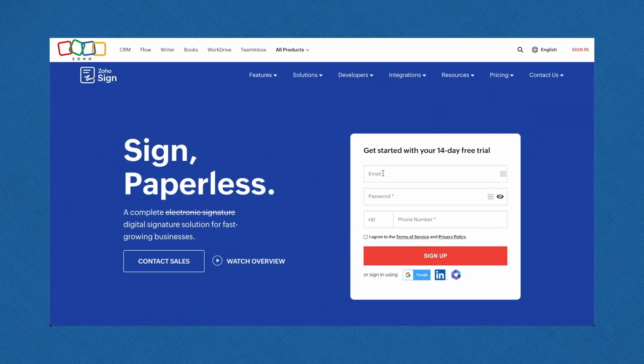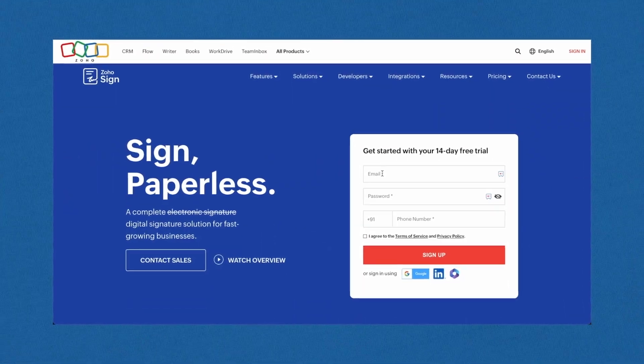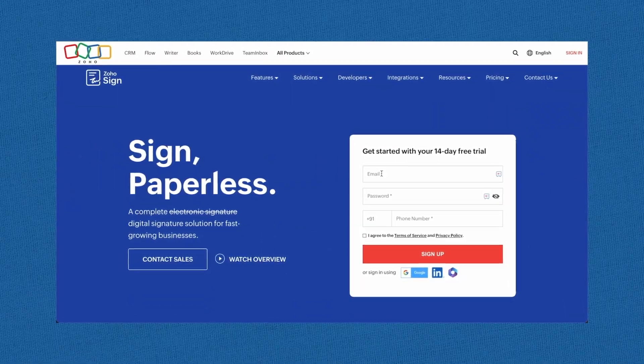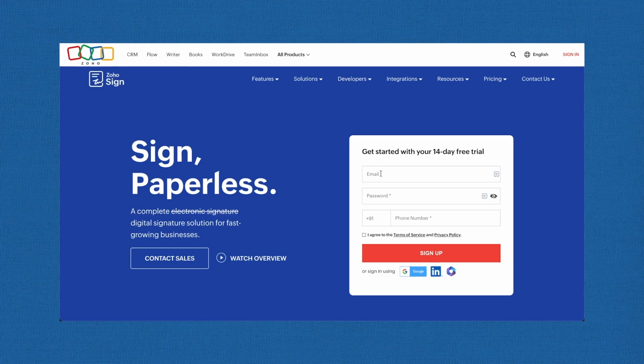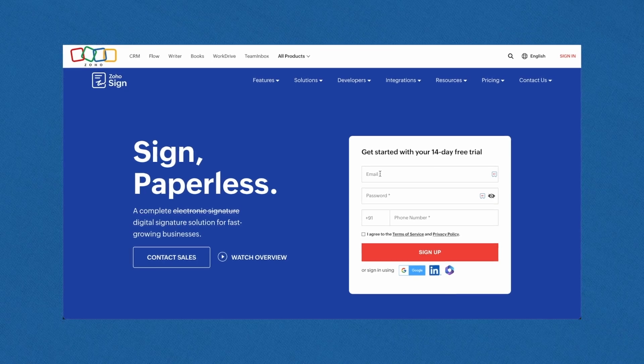How can you start digitally signing documents with Zoho Sign? First, visit the Zoho Sign website at zoho.com/sign.